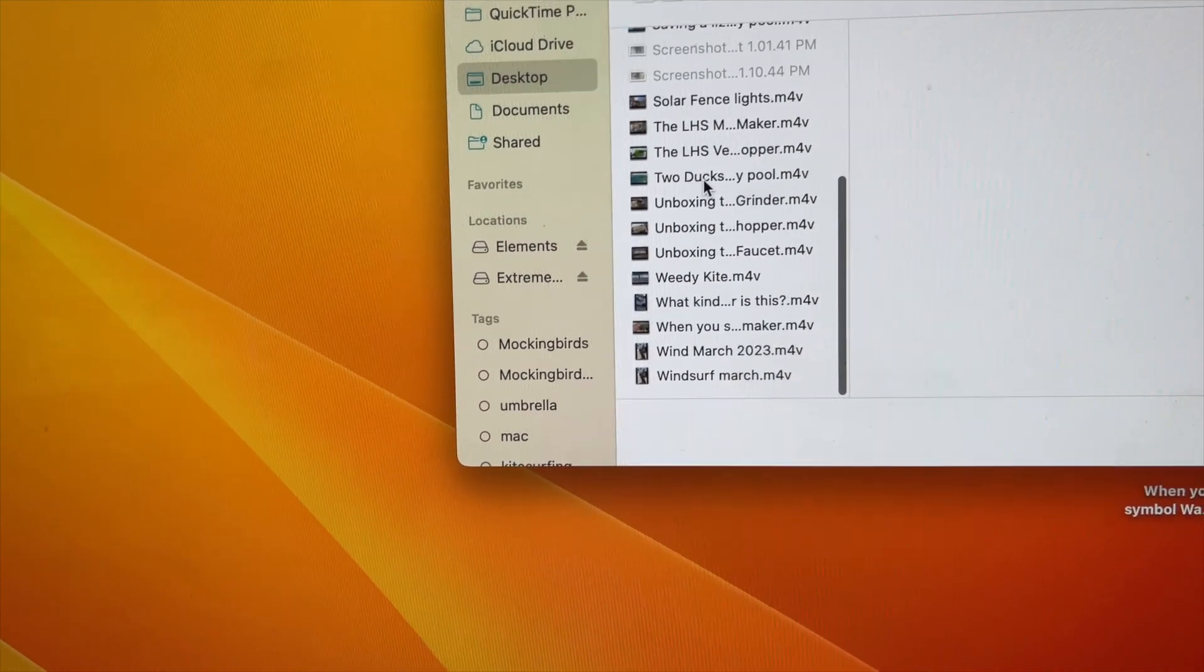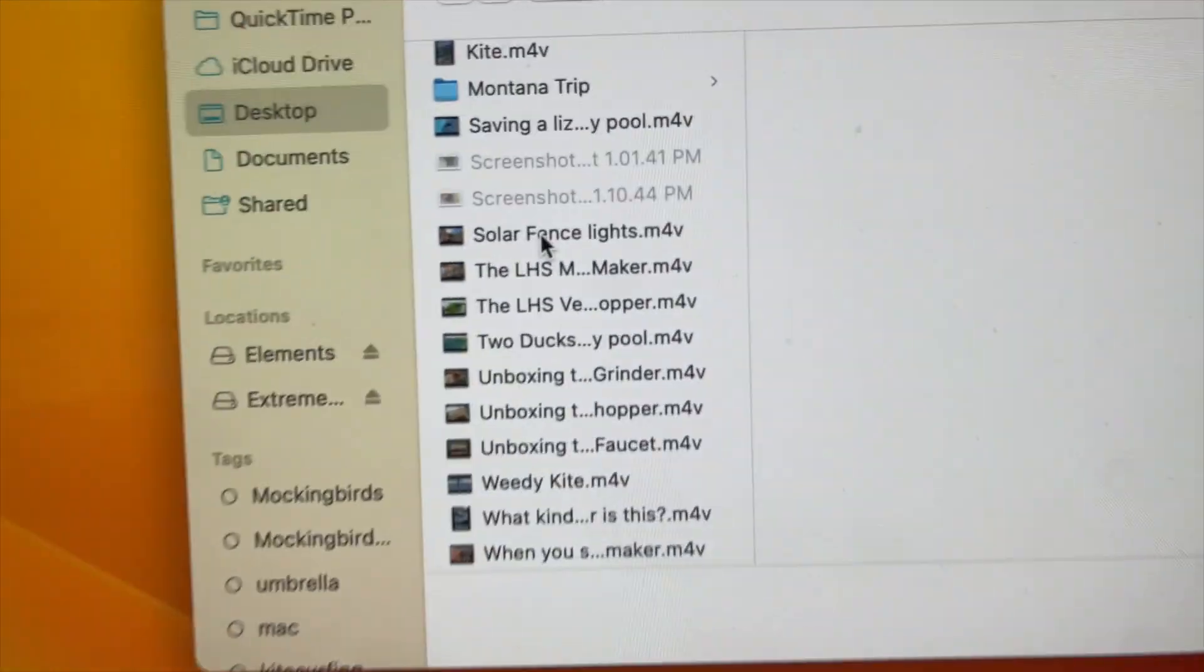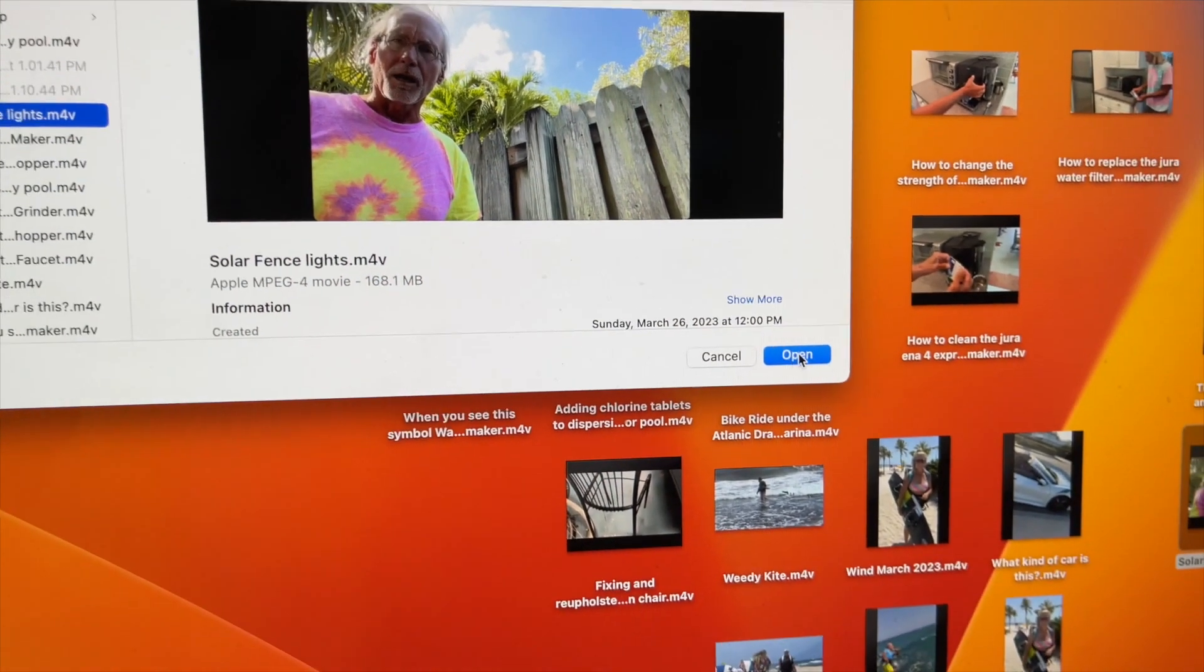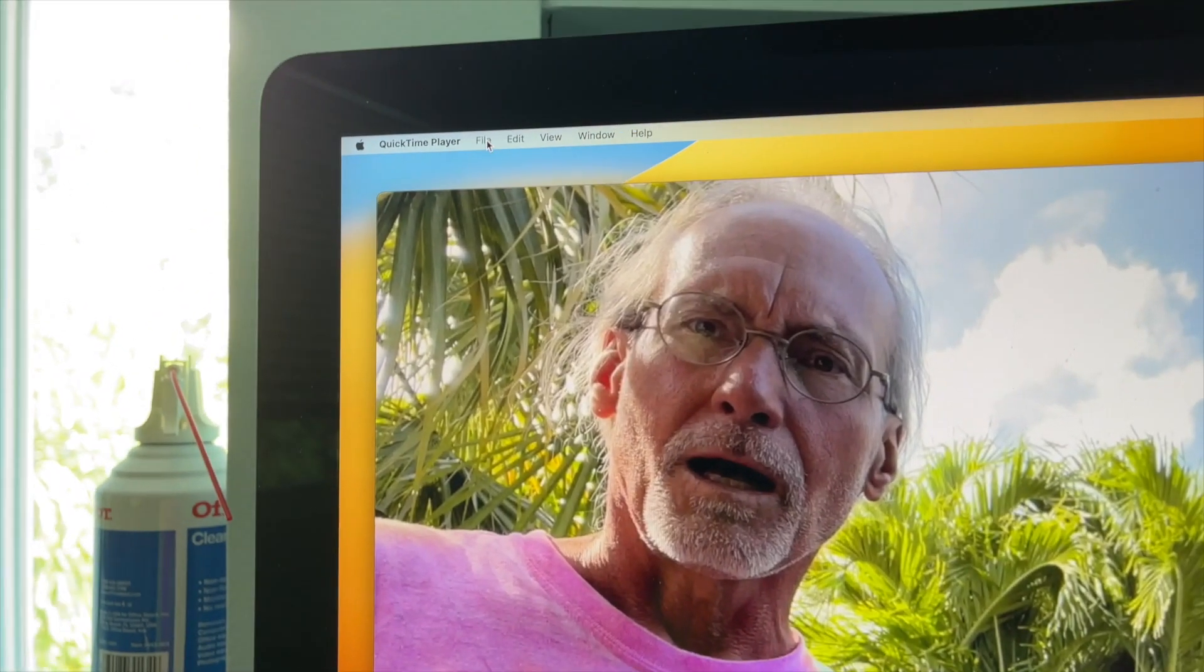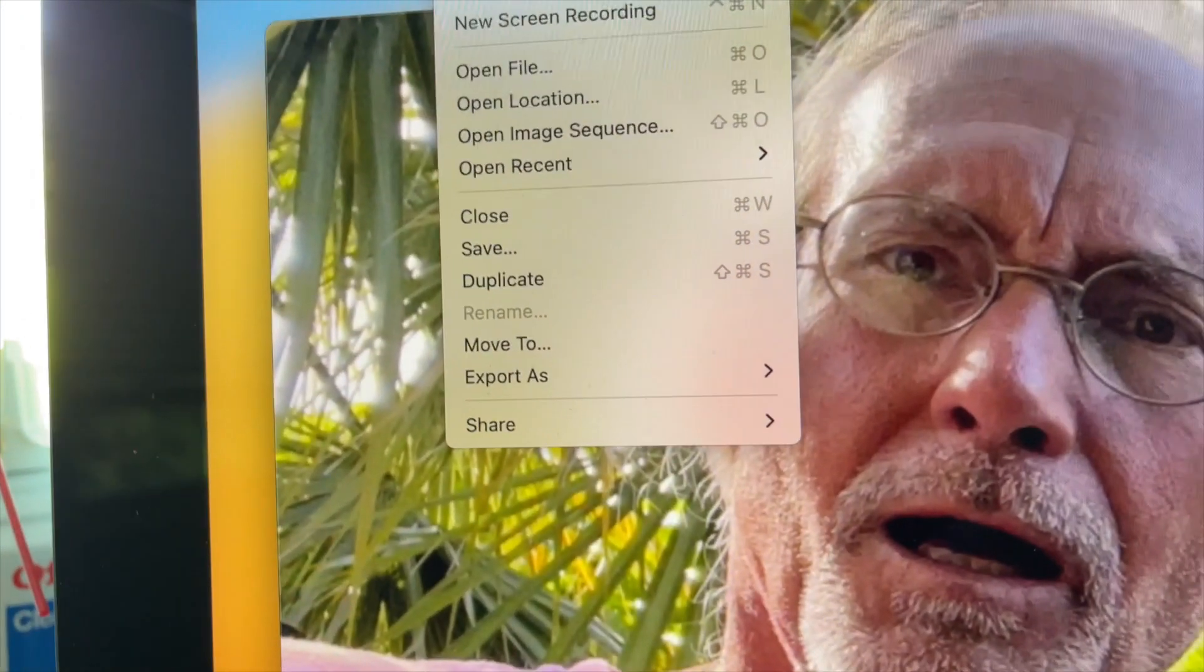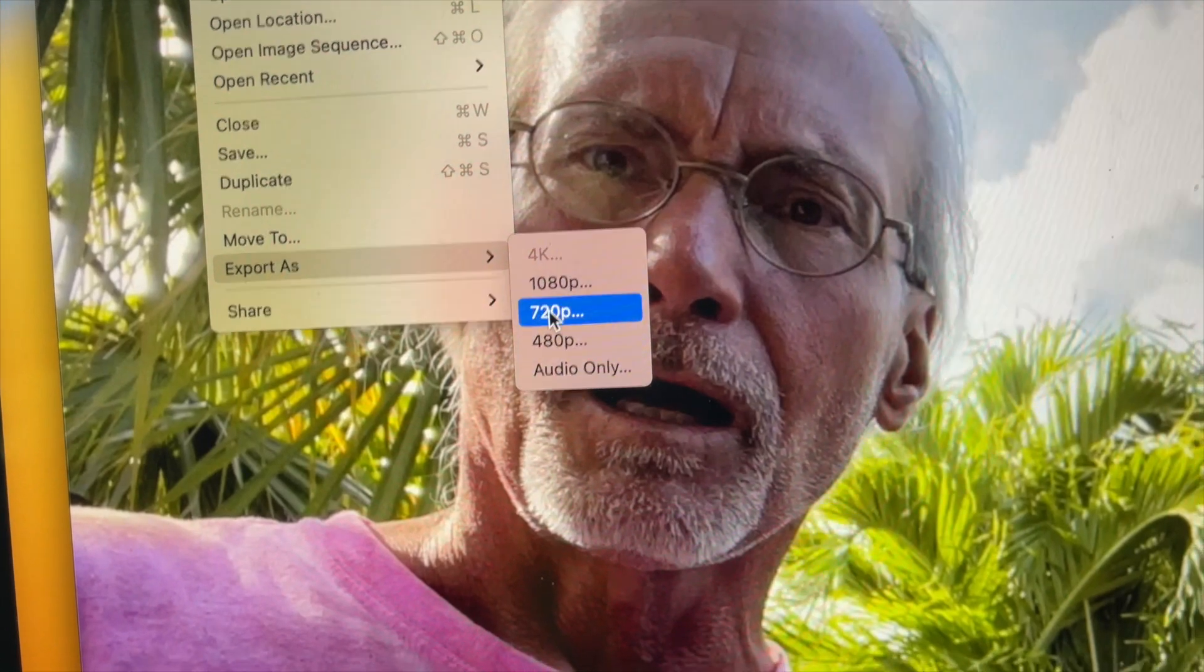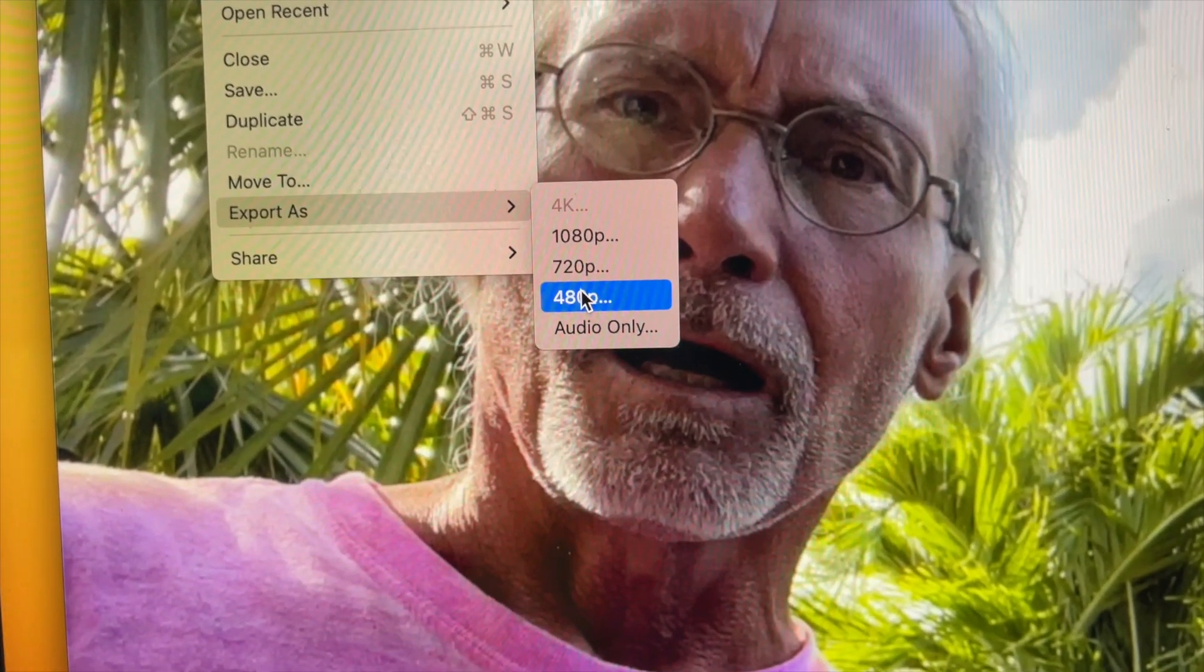And this one is Solar Fence Light, right? So I'm going to click on that and then I'm going to come over here and click on Open. All right, then I'm going to come up here to File, click on it, and then I'm going to go down to Export As. I'm going to come over and click on 480p.